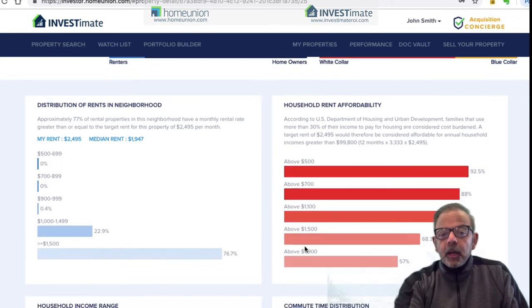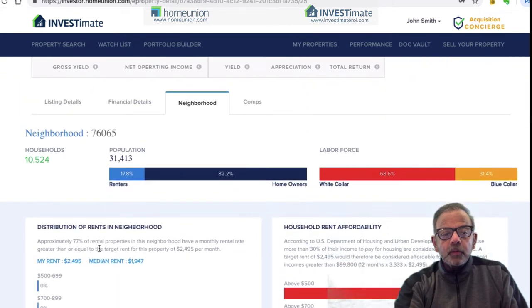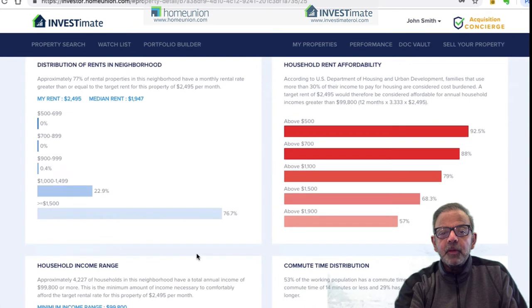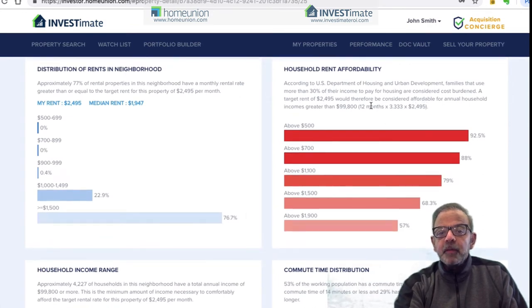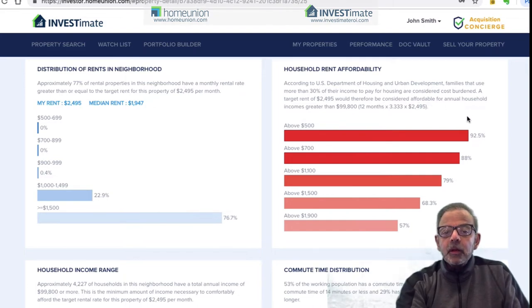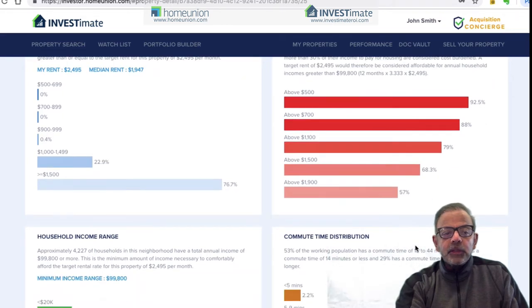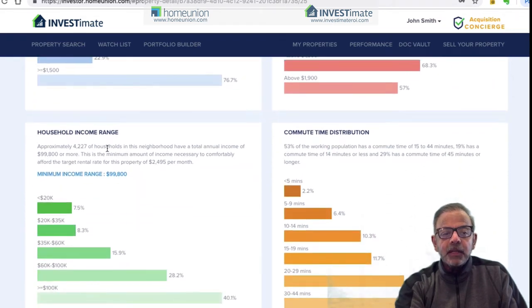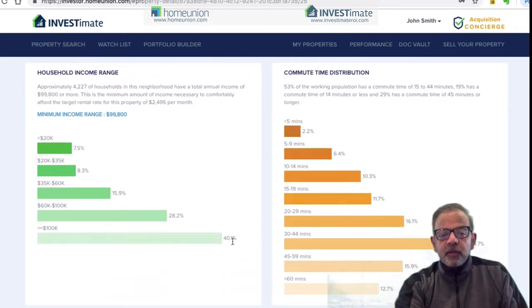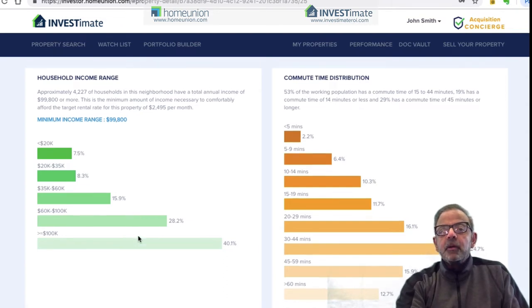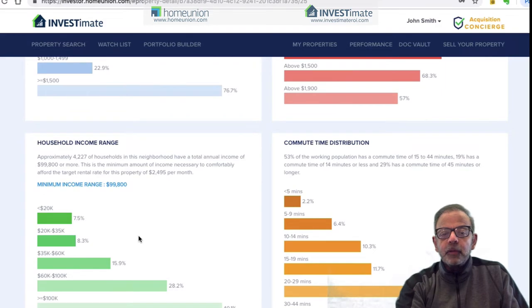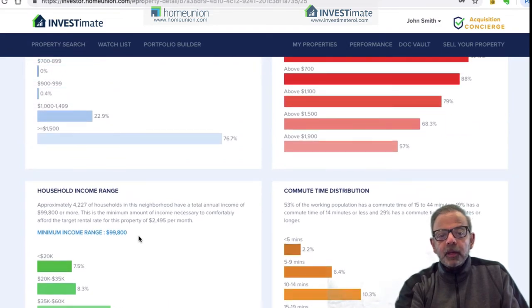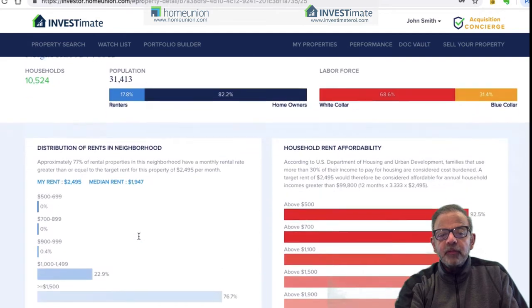I see that about 76-77% of the people can afford a rent that's higher than $1,500, which makes me feel good. The system also tells me that in order to make this rent payment, the people in this neighborhood have to make over $99,800 in order to afford that rent with the rent-to-income ratio we're using. About 40% of the population is making over $100,000, so I'm not going to be an outlier in this neighborhood where people can't afford the rent. This is a good thing.